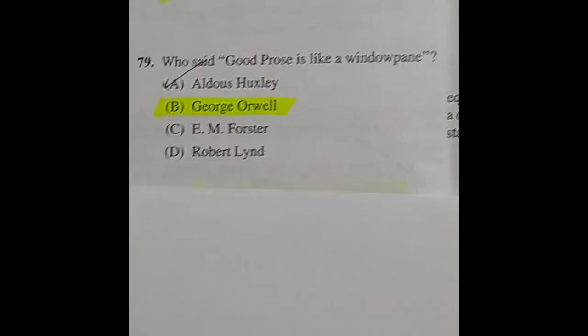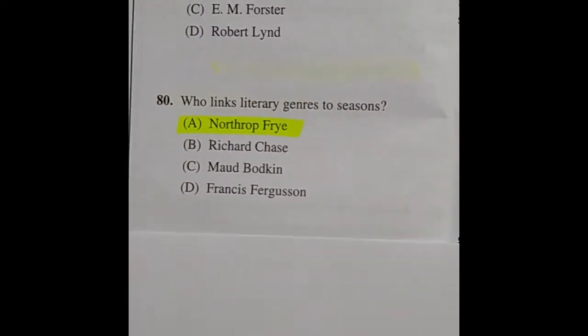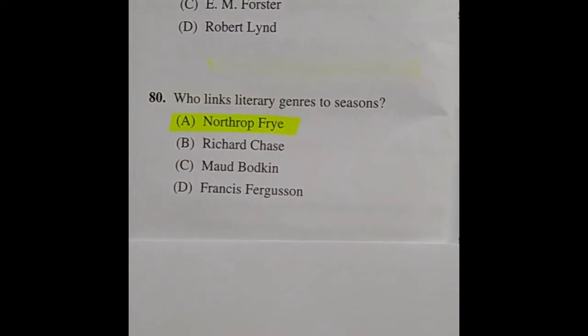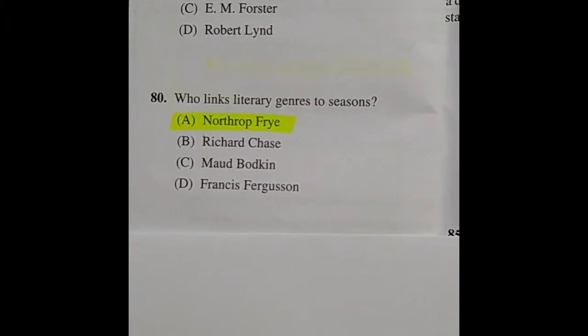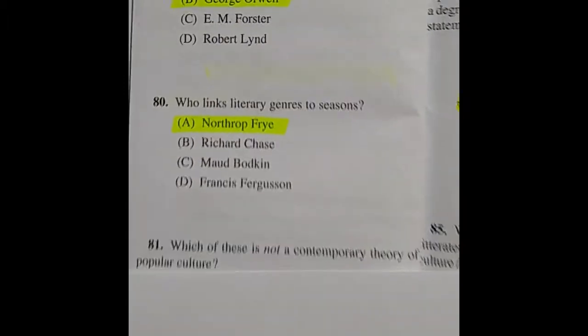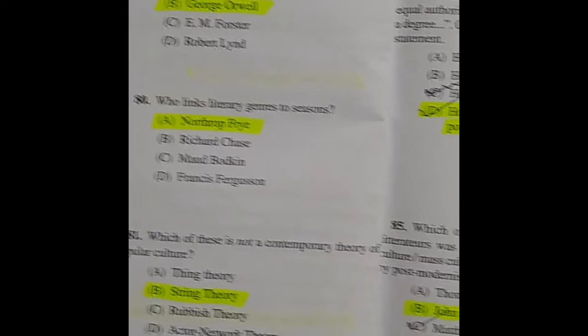Question 79: Who said 'Good prose is like a windowpane'? The right answer is option B: George Orwell. Question 80: Who links literary genres to seasons? The right answer is option A: Northrop Frye.